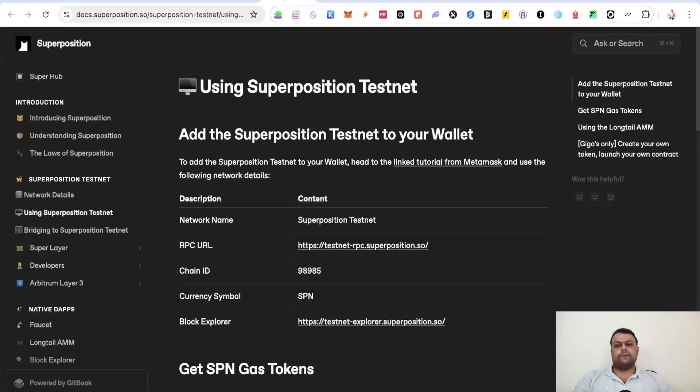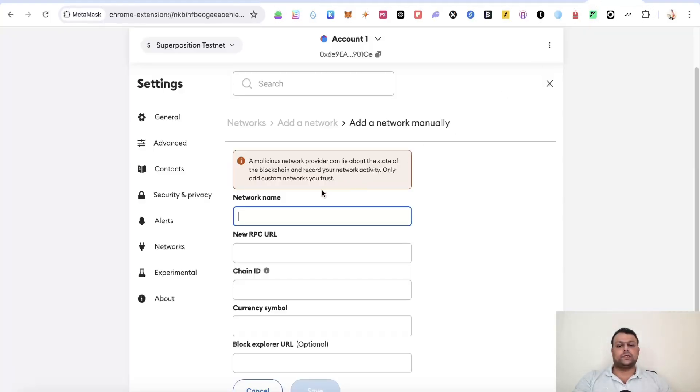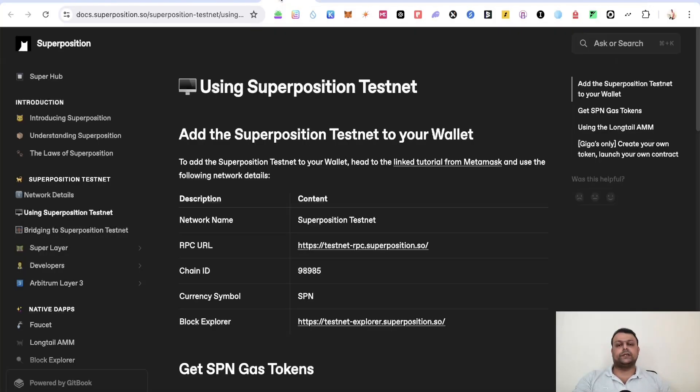Now simply head back to this page over here and you will need to copy paste all of this over here. So there is network name, RPC URL, chain ID, currency symbol, and blockchain explorer. And once you do that simply click on save. So this will add the Superposition network to your MetaMask wallet.